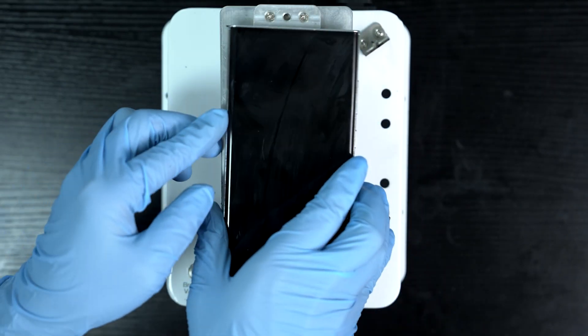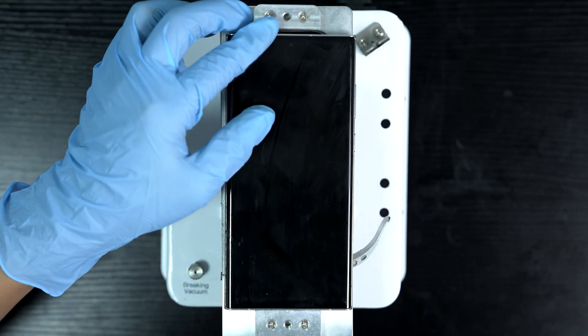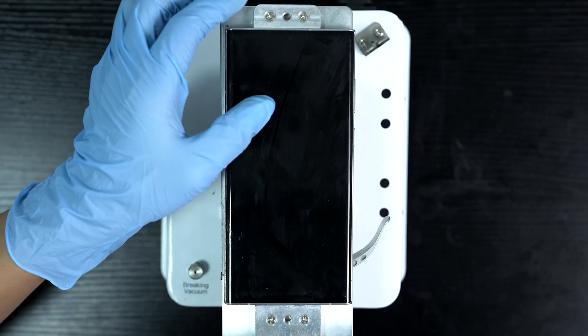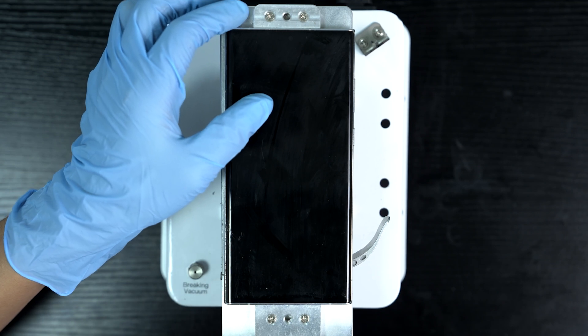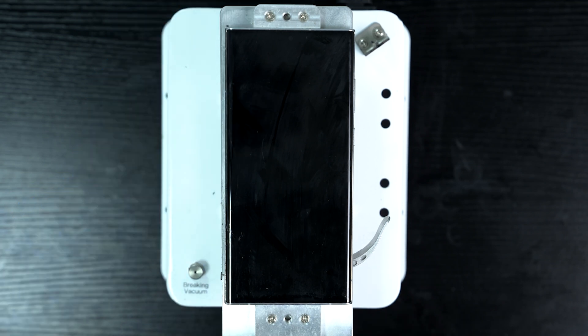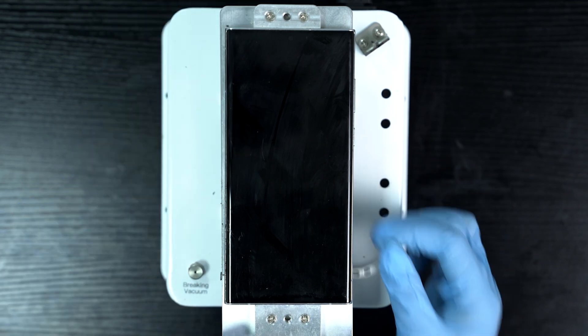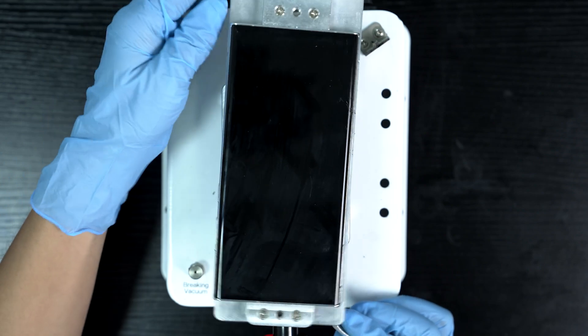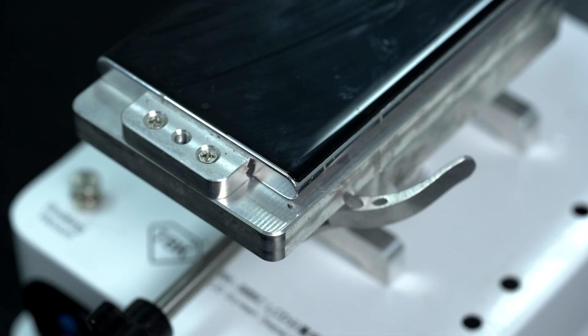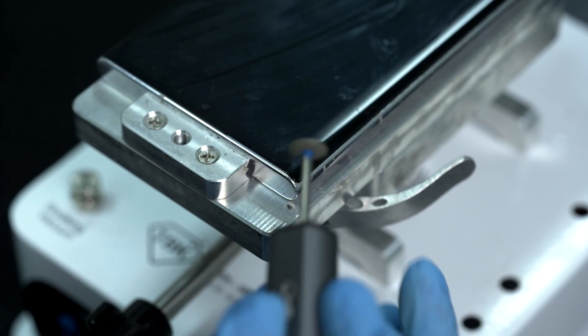Now we will set the screen with the frame on a heating platform so that we can begin the remainder of the refurbishing process. We'll set the heat to 120 Celsius to maybe 140 Celsius and wait for it to warm up.